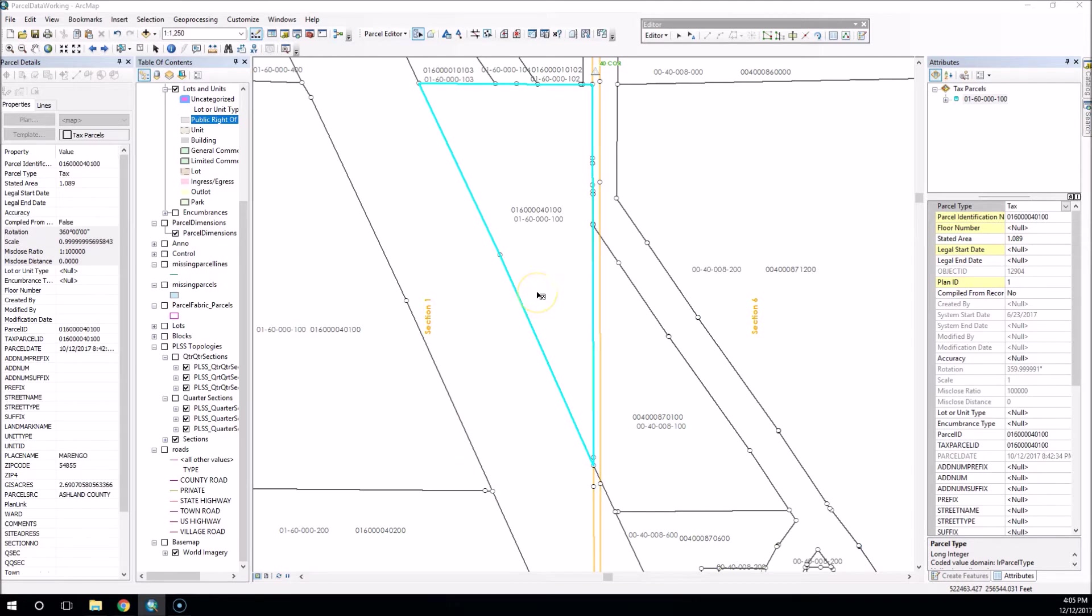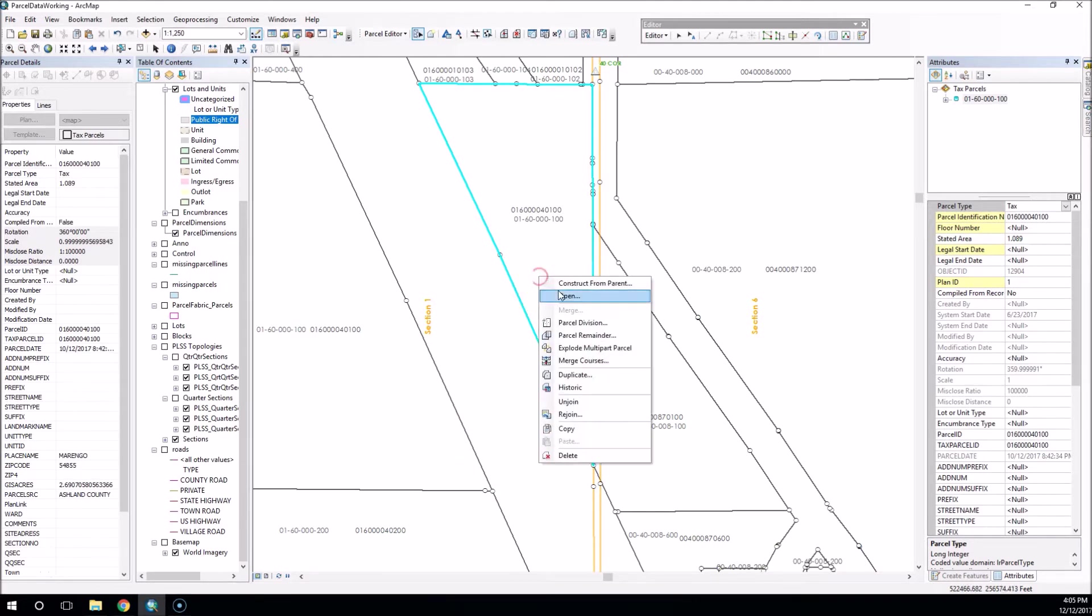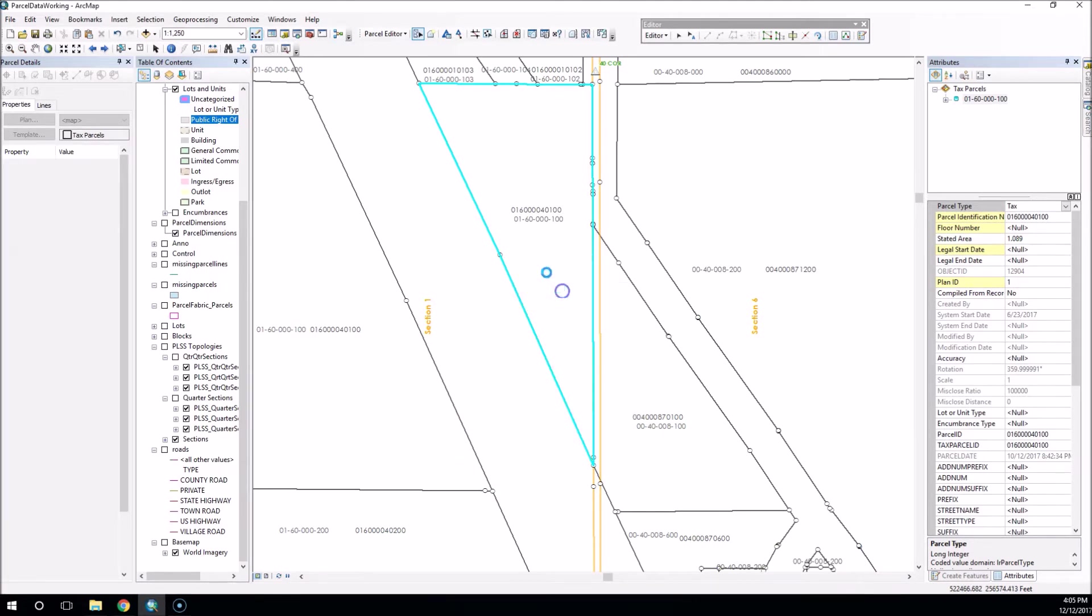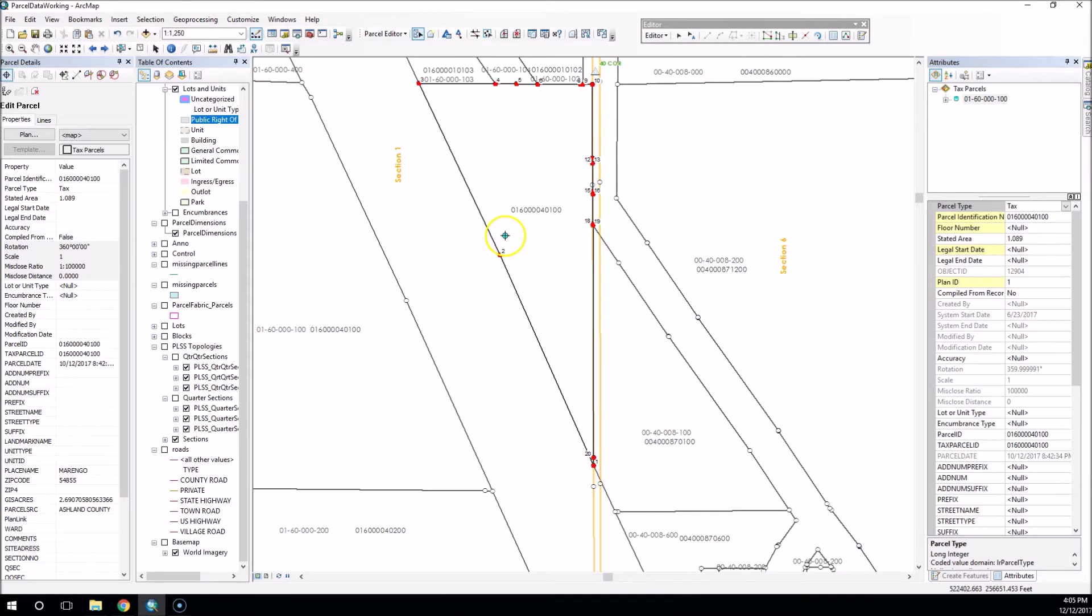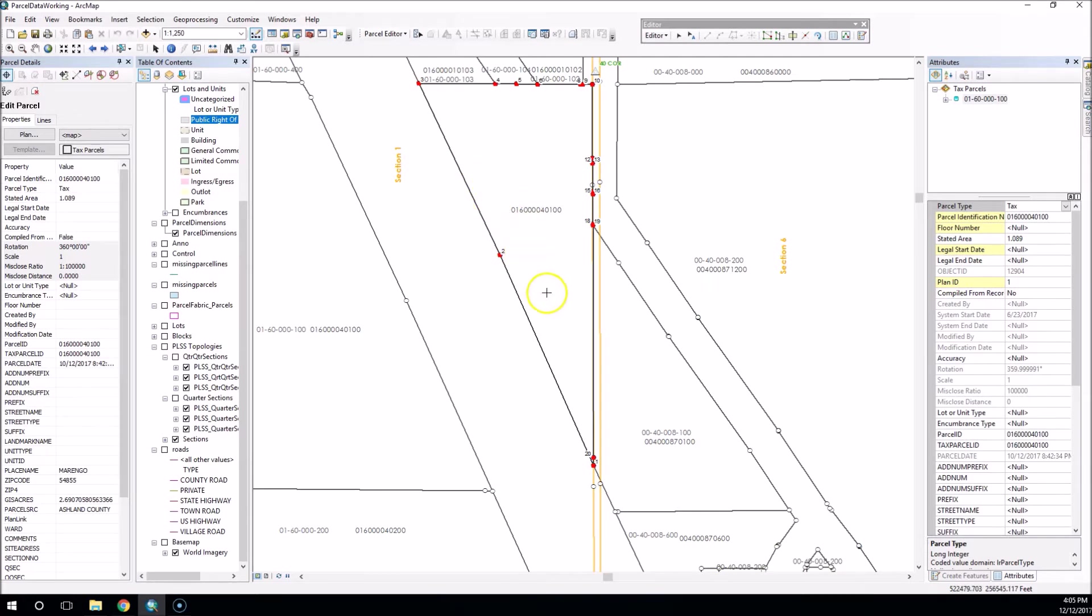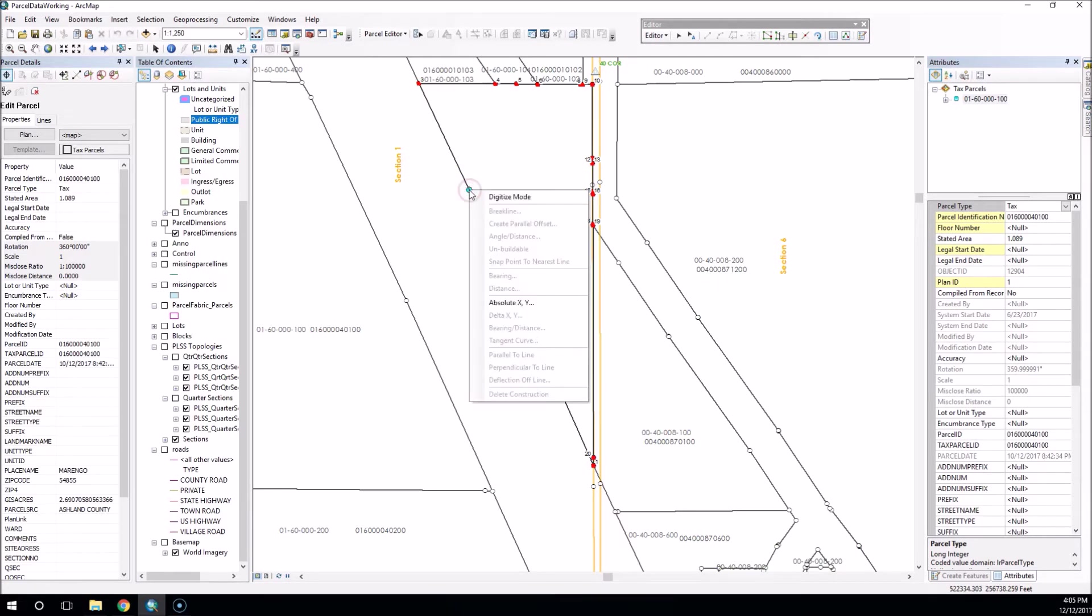We want to look at the create parallel offset tool as well as the planarize button, and we'll describe that here in a minute. So on this tax parcel, what I want to do is create an easement around the outside edge. We'll call it an ingress-egress easement.